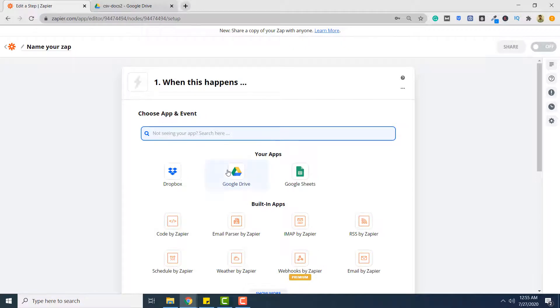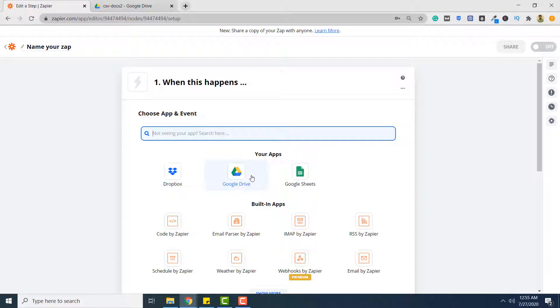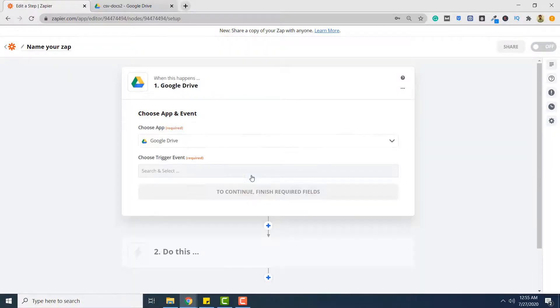Here from the applications you have to select Google Drive because Google Drive will contain your PDF documents that will be converted to XML format. So click Google Drive.